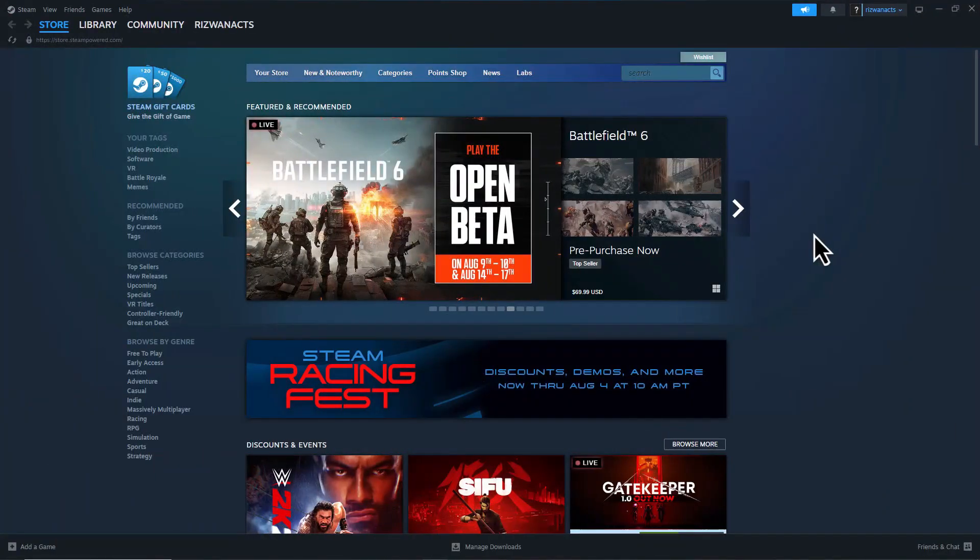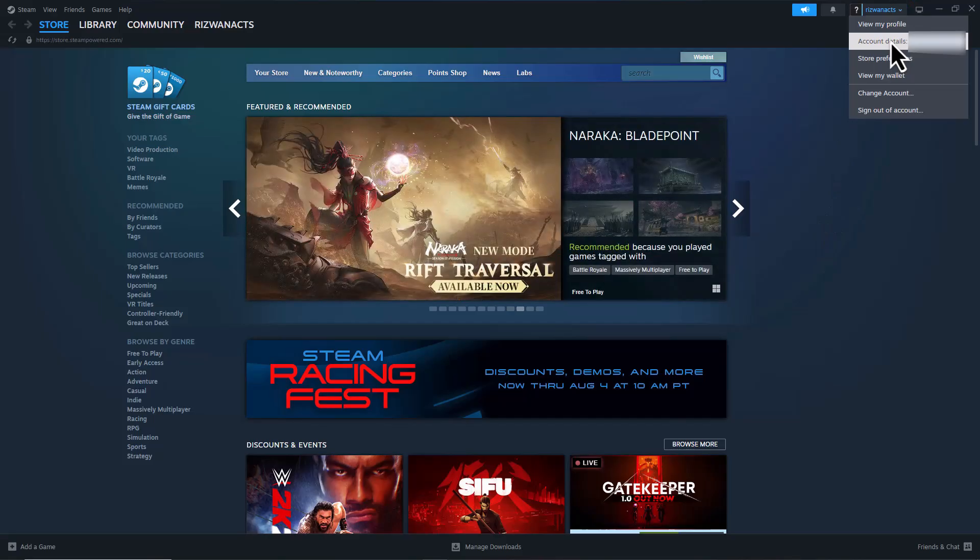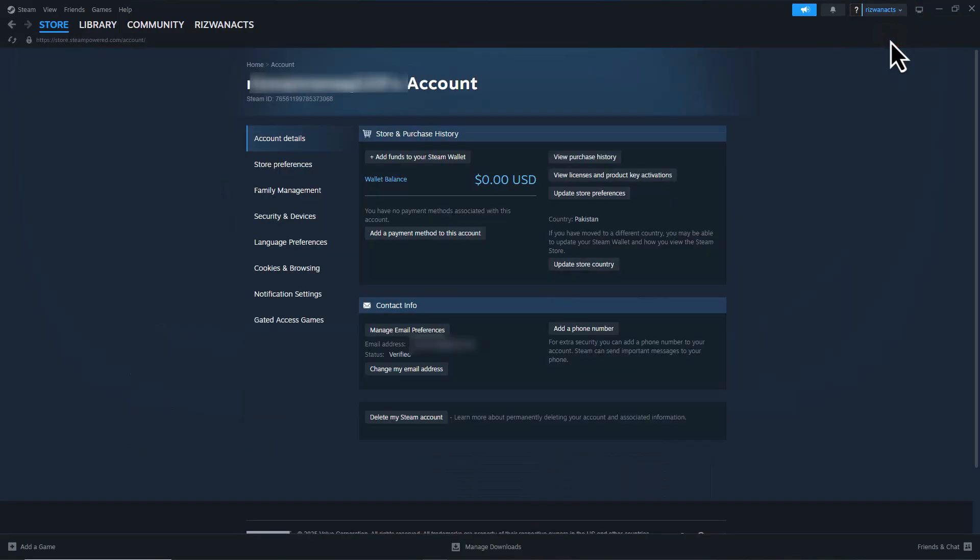Once Steam restarts, go to the top right corner and click on your account name, then select Account Details. Check your saved payment methods. Make sure your credit card, PayPal or Steam Wallet is active and valid. Also, confirm that your billing address matches the one on file with your payment provider.